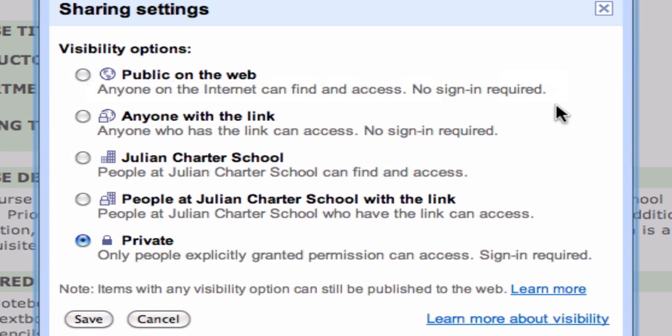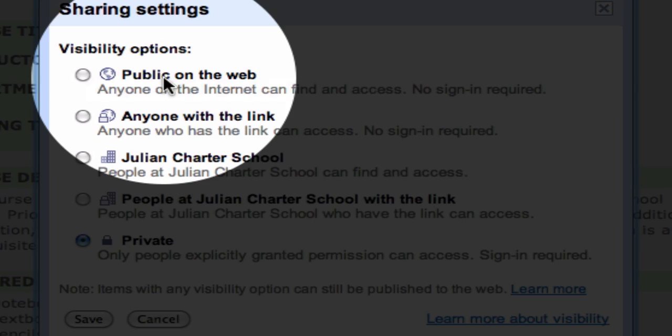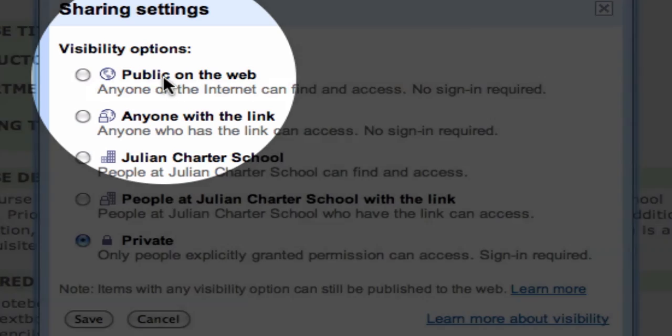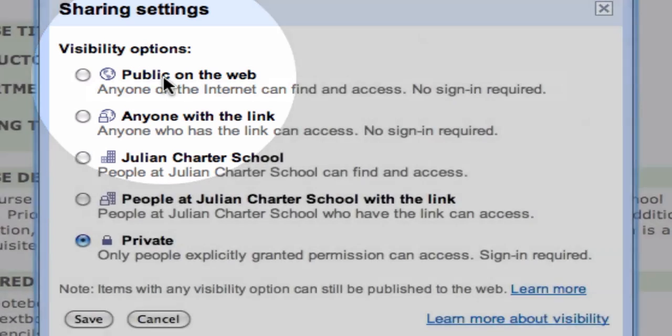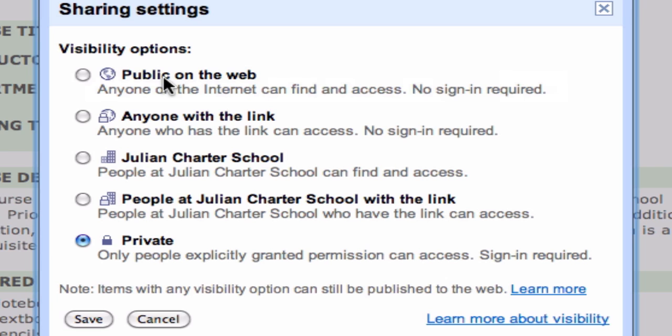But I can change that. So I'm going to click Change, and here are my visibility options. Public on the web — this means it's basically available for anyone. It can be indexed by Google and found by anyone on the internet. That means if you want it to be widely published, select that one.